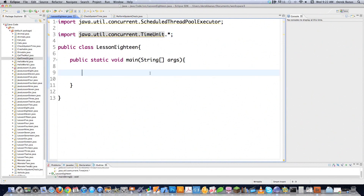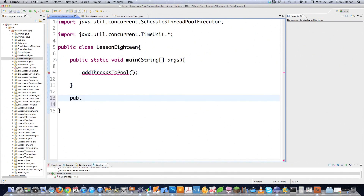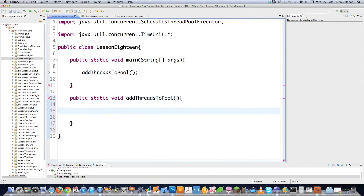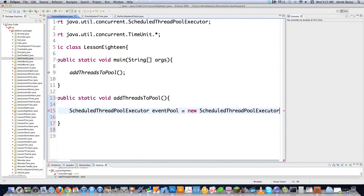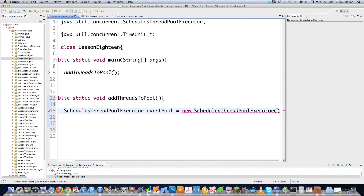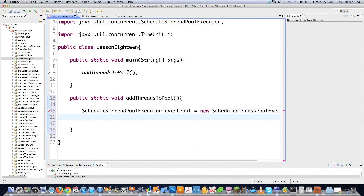Just to prove that you can call threads outside of the main method in Java, I'm going to do that. I'll call addThreadsToPool as an outside method and create a public static void method. Now we need to create our thread pool — I'll paste in ScheduledThreadPoolExecutor and call it eventPool. This is going to allow you to schedule code execution at some time in the future and also have code execute repetitively based on different time periods. Make sure this pool is big enough to hold all your threads — I'll put five in there.